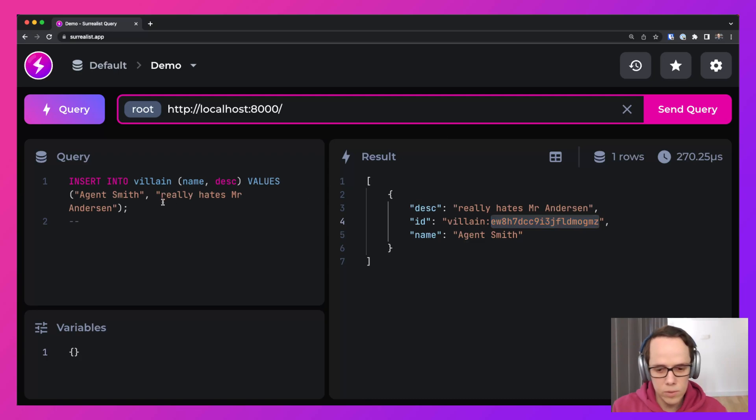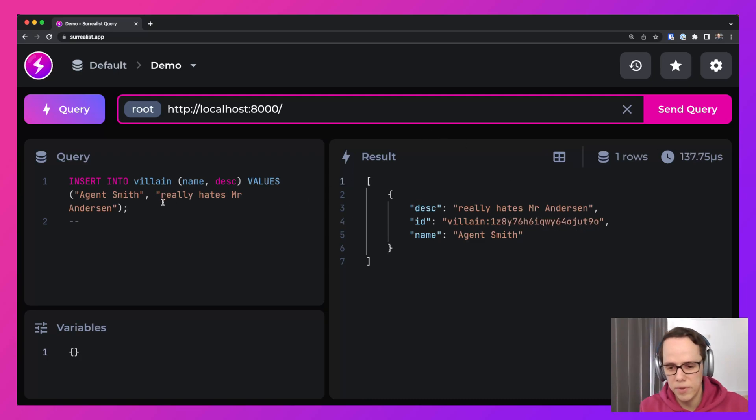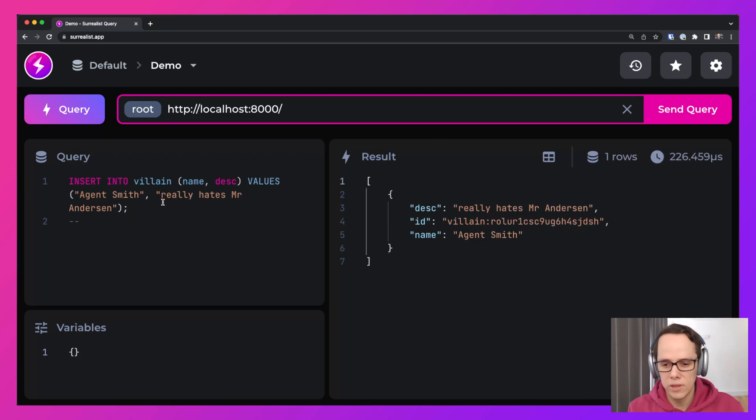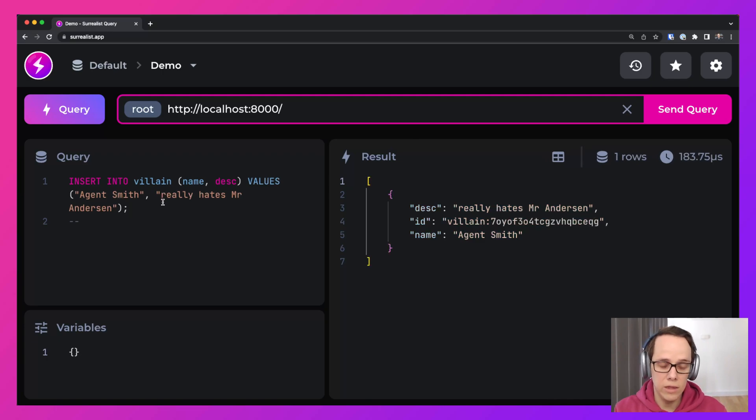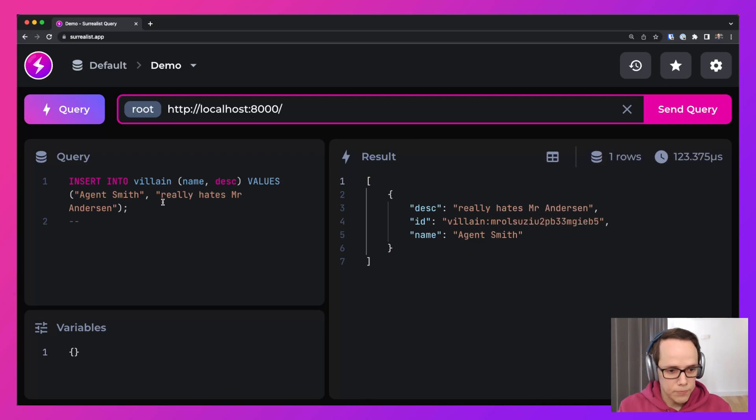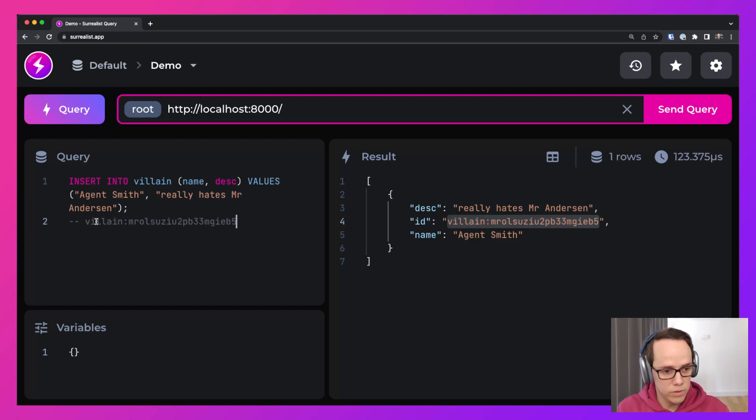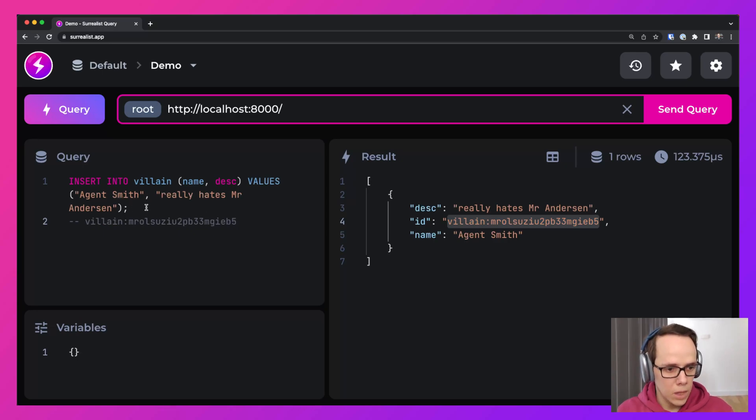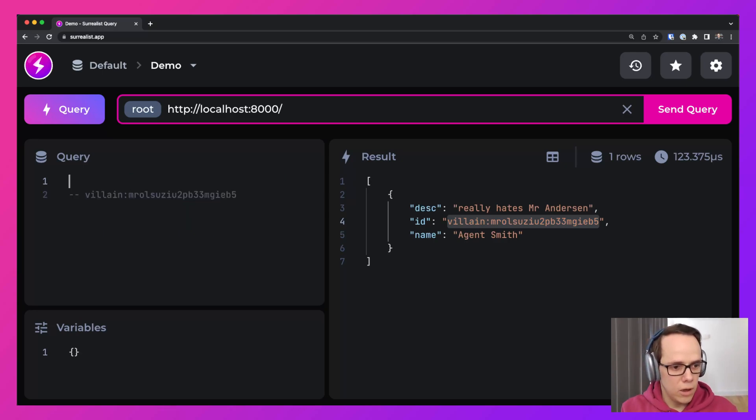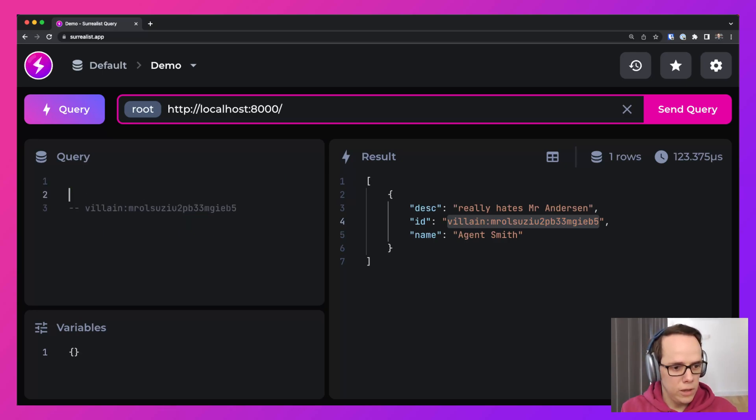But first we want a few copies of Mr. Smith because Mr. Smith is a lot of copies. And then we also want to have an ID that we'll use later. Alright, now we got our ID and our villain.